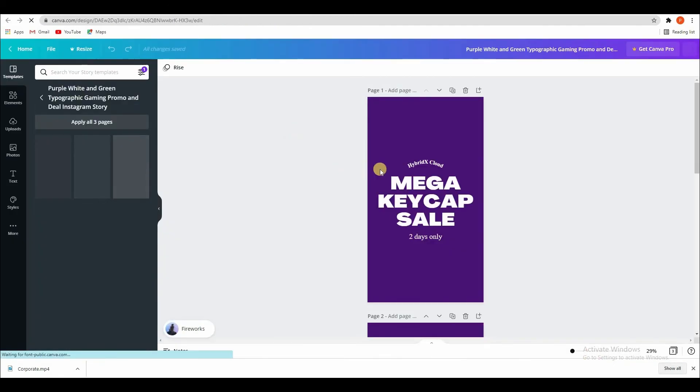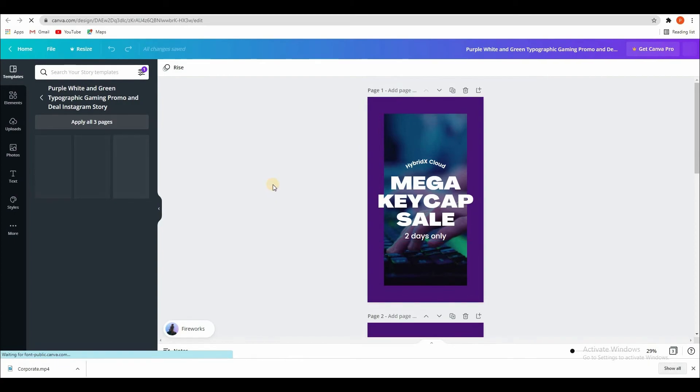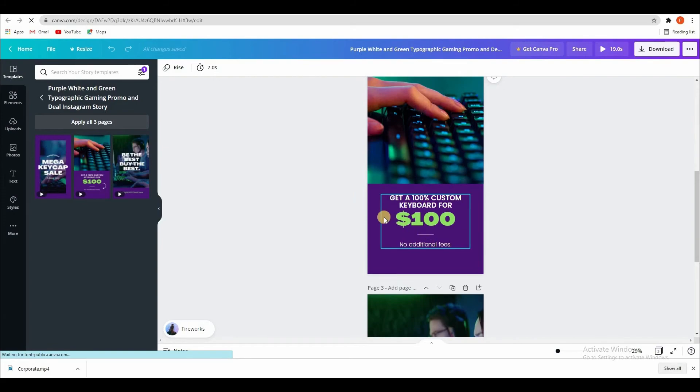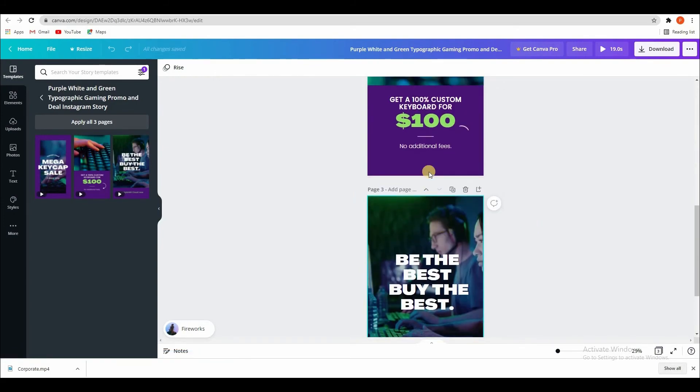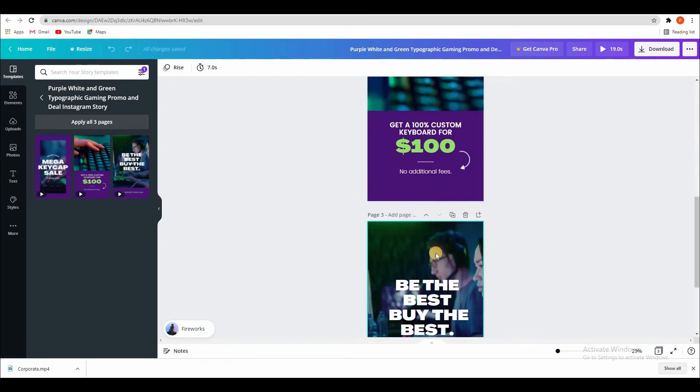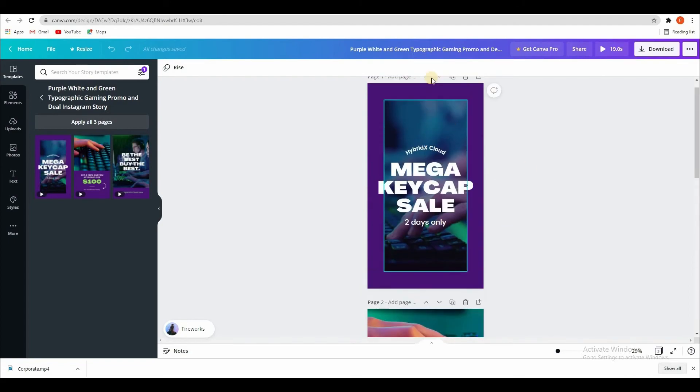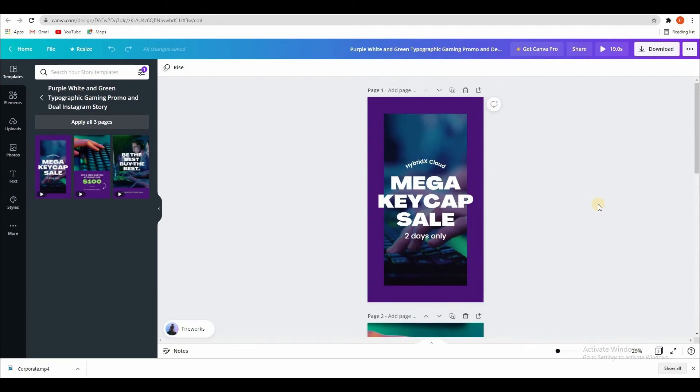Here you can change anything. Got it. And then same process, download.